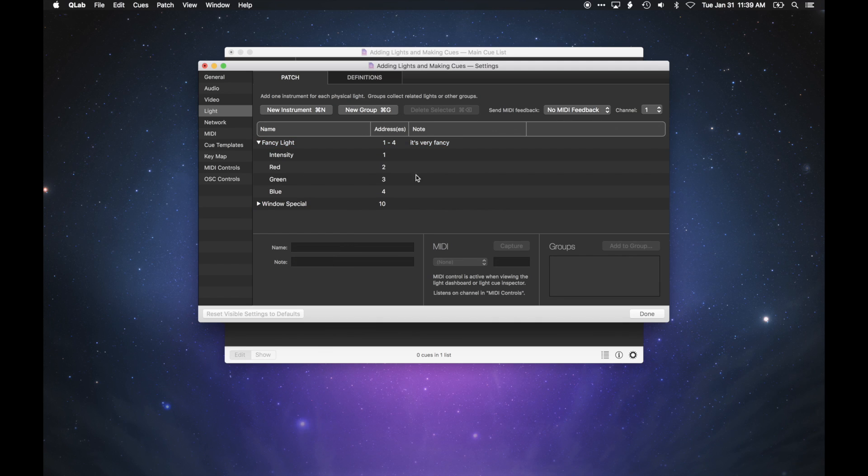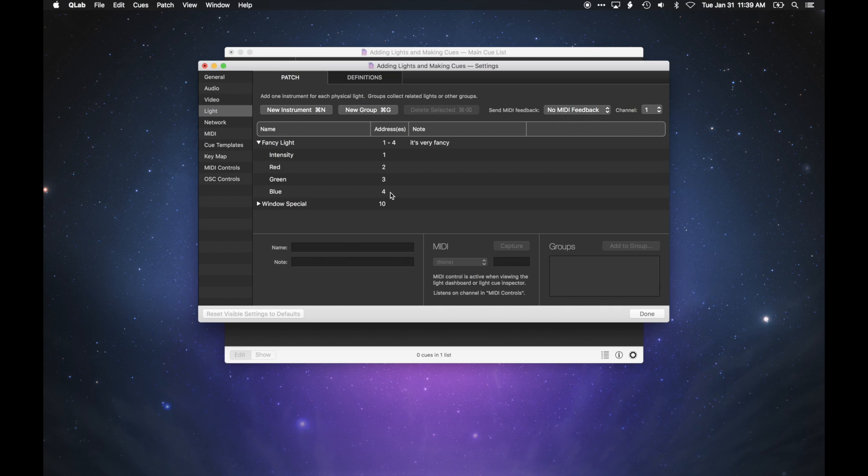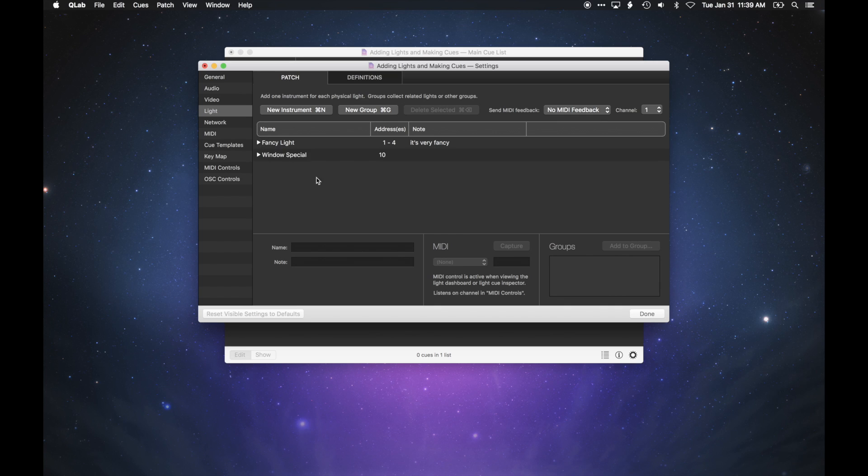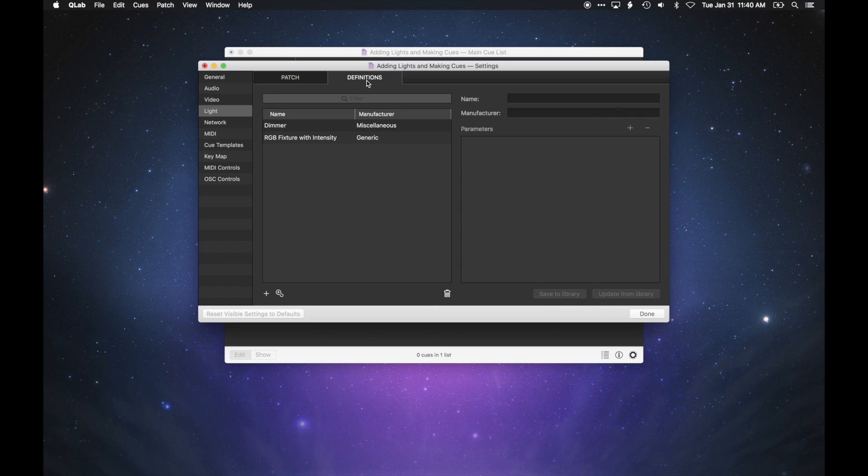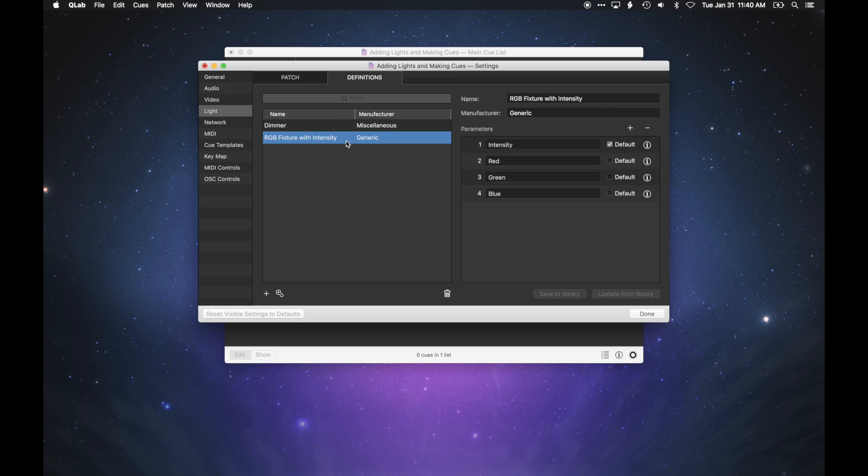Please note that for now, QLab can only assign a continuous block of addresses to a multi-parameter light. As you add lights to your workspace, you can visit the Definitions tab to see all the definitions used in your show and edit them as desired. The Definitions tab and QLab's light library are discussed in a separate tutorial.